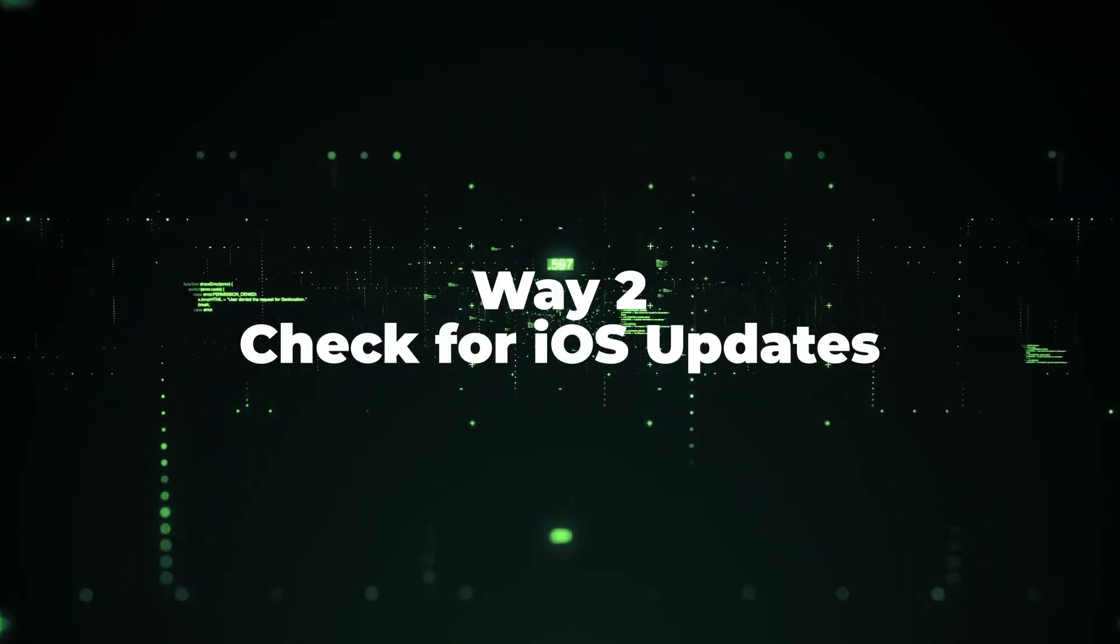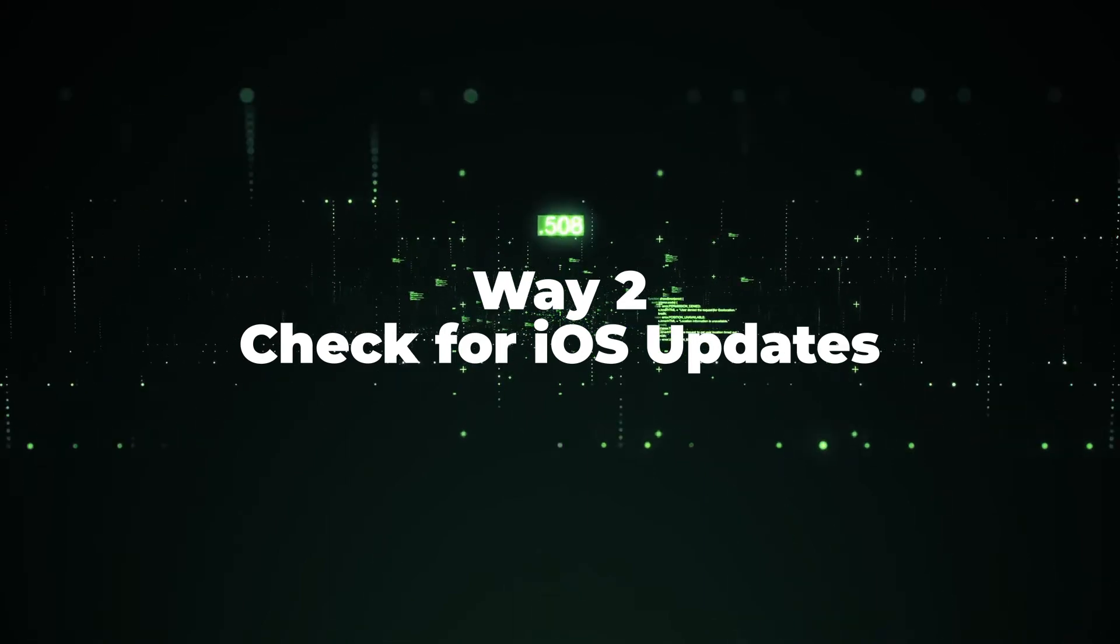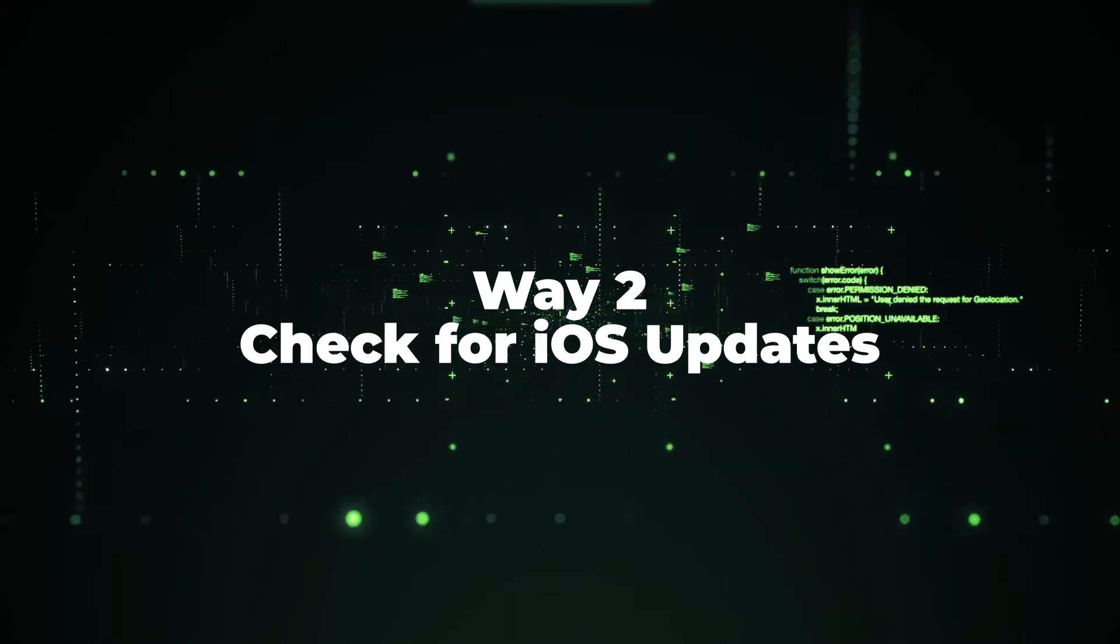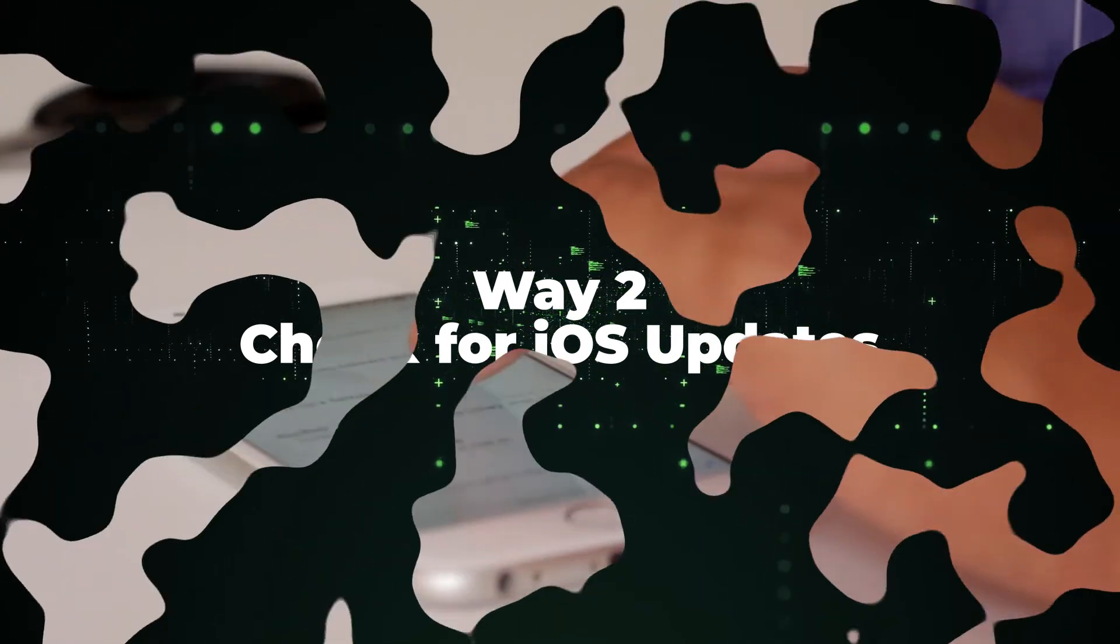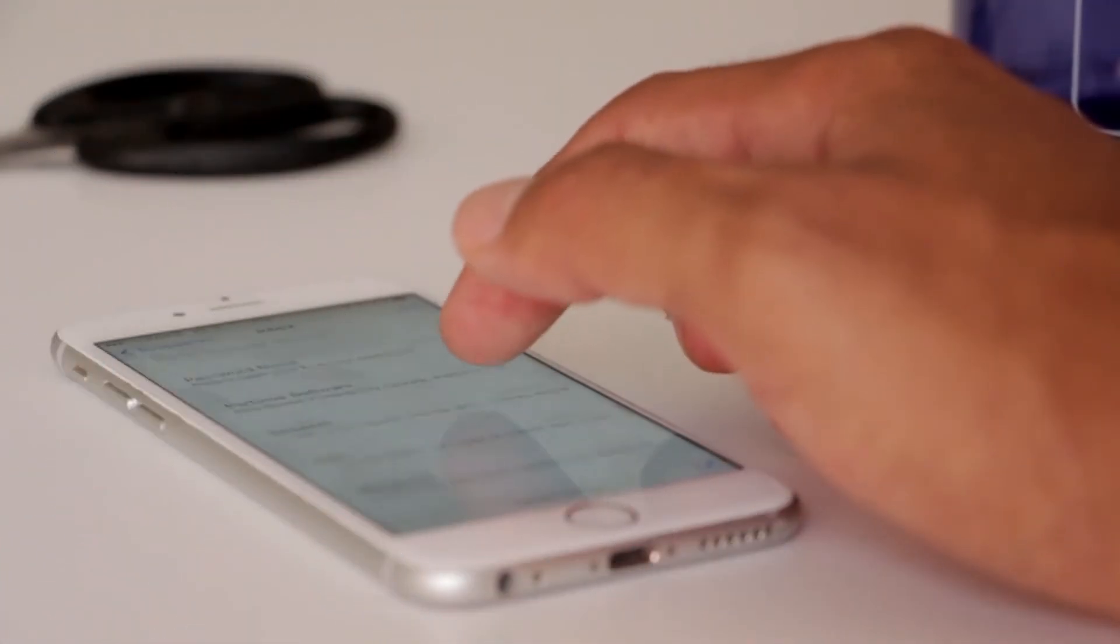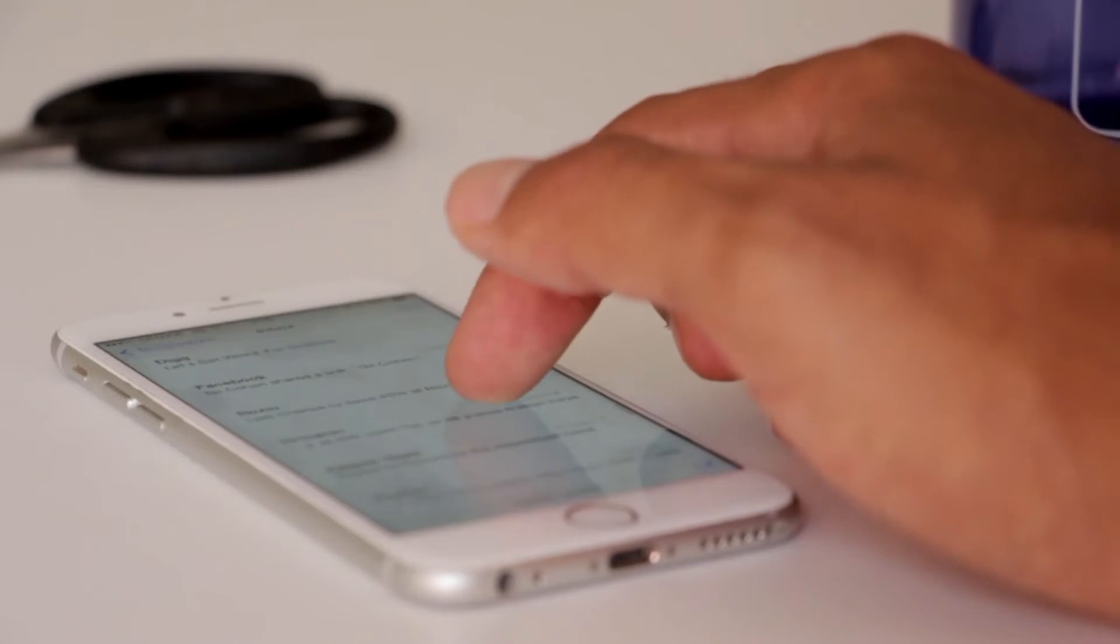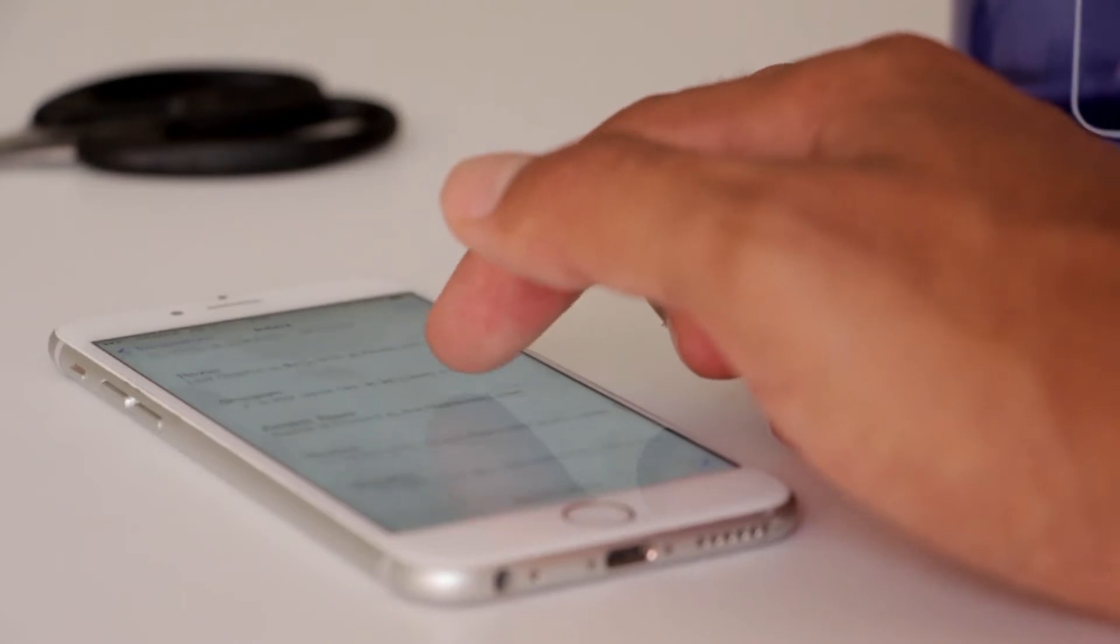Way 2: Check for iOS updates. If restarting the device doesn't work, it may be worthwhile checking your iOS is up to date.